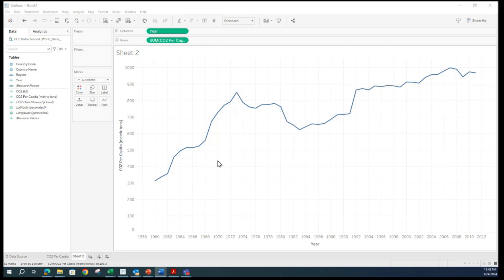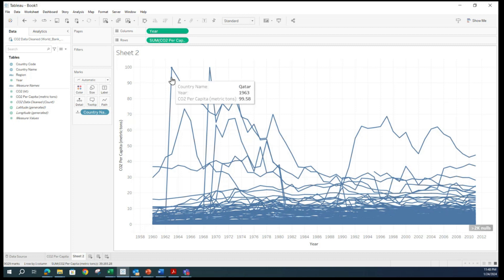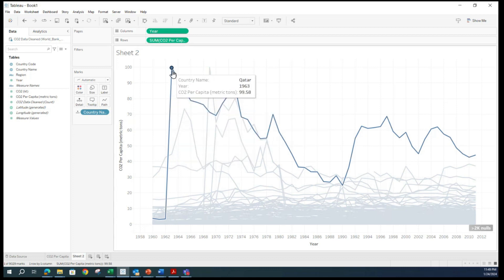Now let us add country to the view as well. I am going to add country name. Now you see all of them have the same color, so it becomes difficult to distinguish. But if I look at the highest, it looks like Qatar is here. If I select it, all the other countries have kind of grayed out and faded, versus Qatar is running out. You can see here Qatar, which stood out in our previous chart, shows a downward trend over here. In the early 60s it was extremely high, but over time it dropped and then increased again, but overall the trend is decreasing.